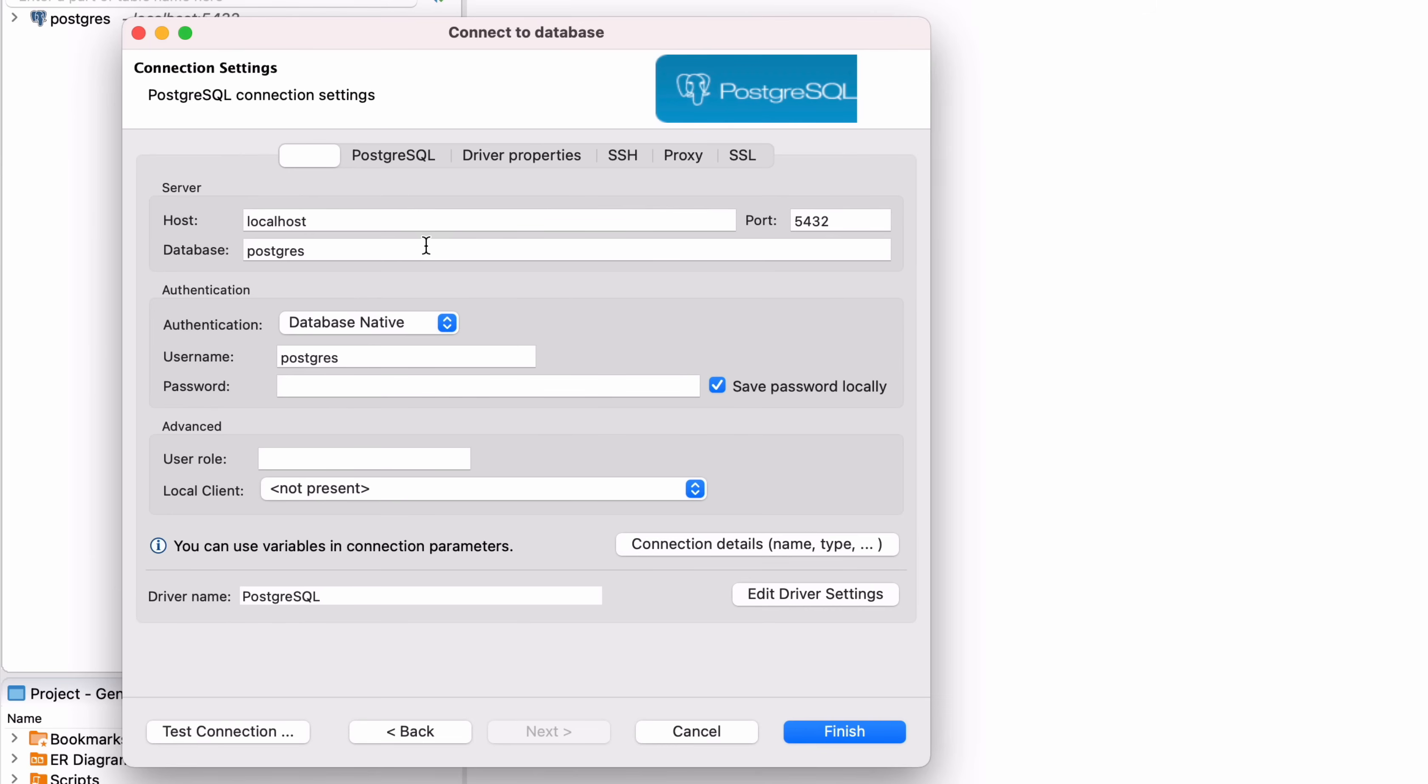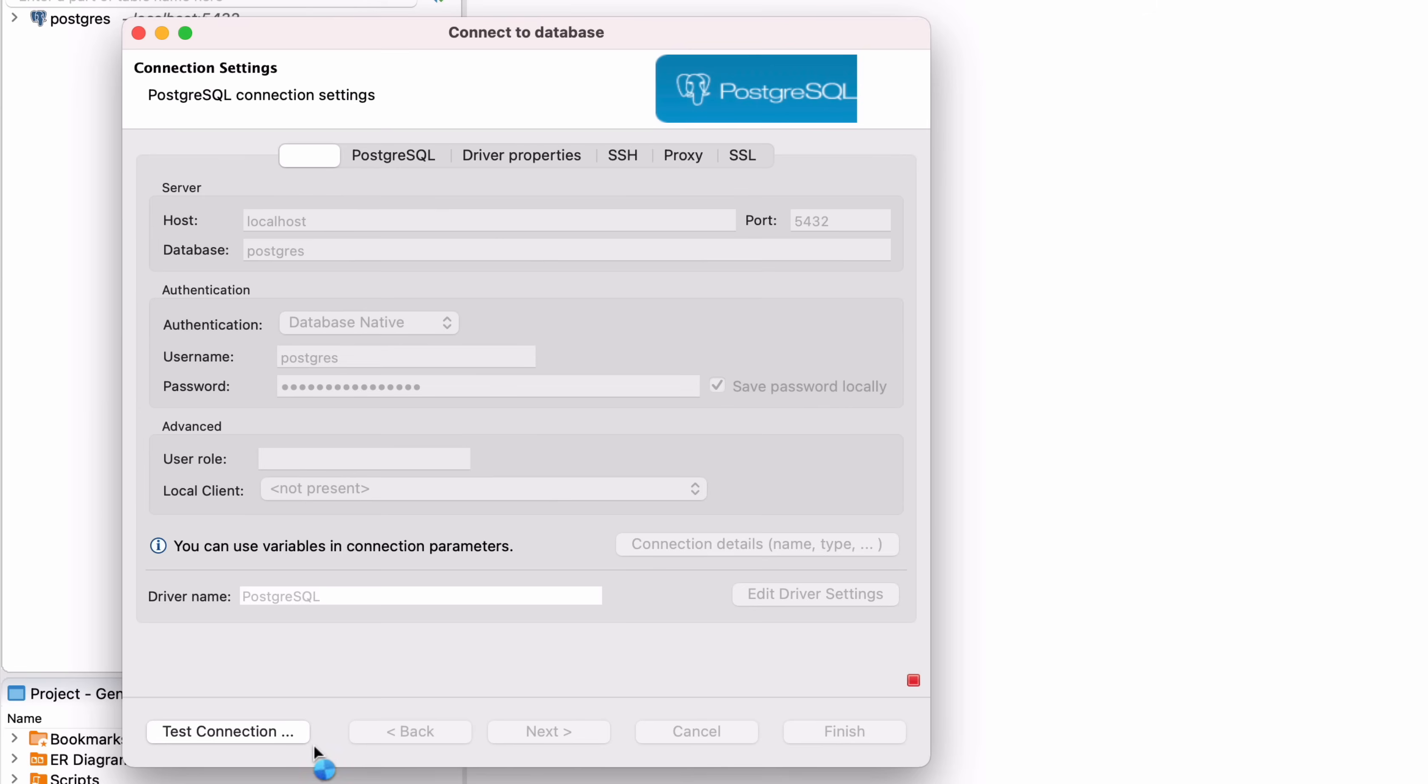For the host, enter localhost. For the port, set it to the number that you added to your Docker run command earlier. For the username, enter Postgres. For the password, enter the password you provided when you ran the terminal command earlier. By default, this is my secret password. Leave everything as the default, and then click Test Connection.